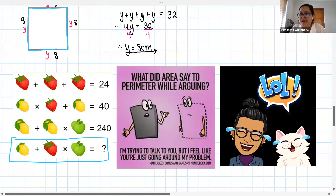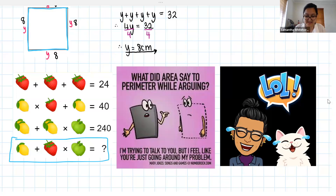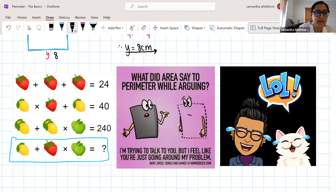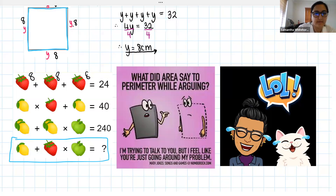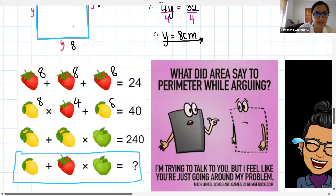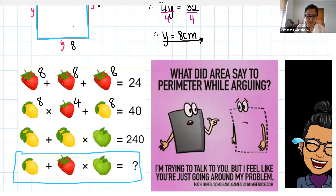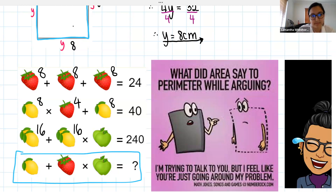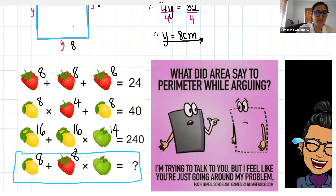Sinyane was next. 'First I said 24 divided by 3, which is 8. So the lemon is 8. 8 times 4 because there's one strawberry, plus 4 is 40. Then there are four lemons, so 16 plus 16 — 16 times 14 is 240. Then 8 times 14 is 112, plus 8 is 120.' Excellent — and I'm glad we did BODMAS! Well done.